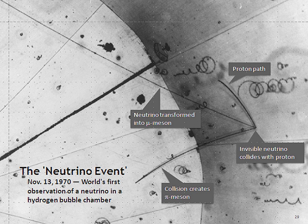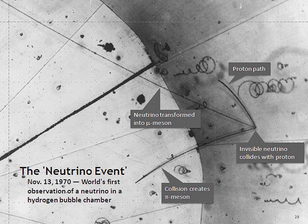When the third type of lepton, the tau, was discovered in 1975 at the Stanford Linear Accelerator Center, it too was expected to have an associated neutrino, the tau neutrino. First evidence for this third neutrino type came from the observation of missing energy and momentum in tau decays, analogous to the beta decay leading to the discovery of the electron neutrino. The first detection of tau neutrino interactions was announced in 2000 by the DONUT Collaboration at Fermilab. Its existence had already been inferred by both theoretical consistency and experimental data from the Large Electron-Positron Collider.